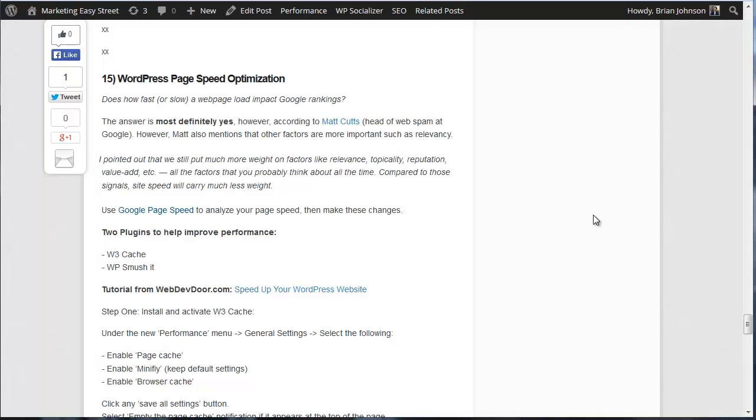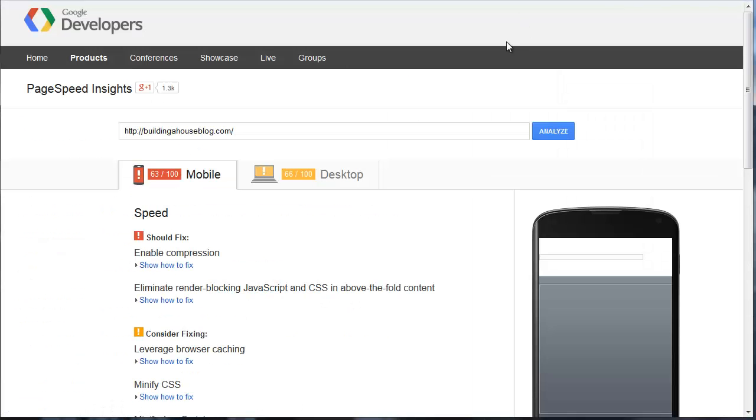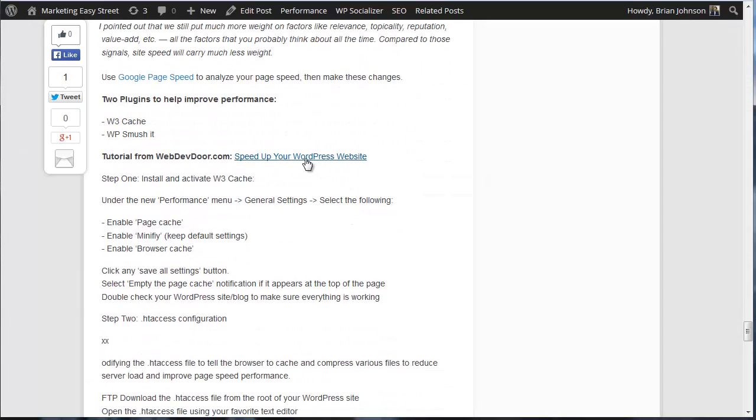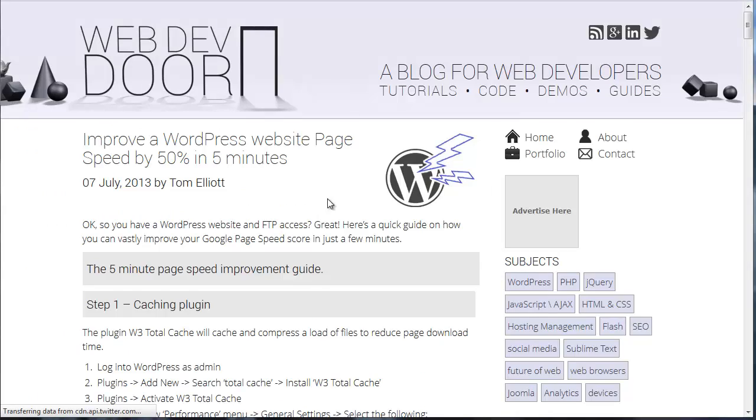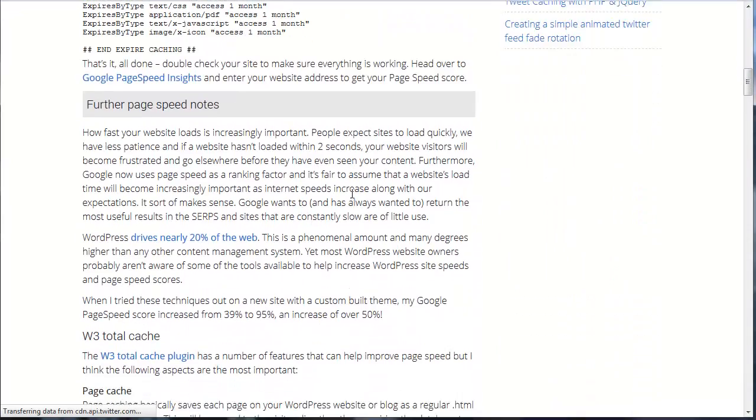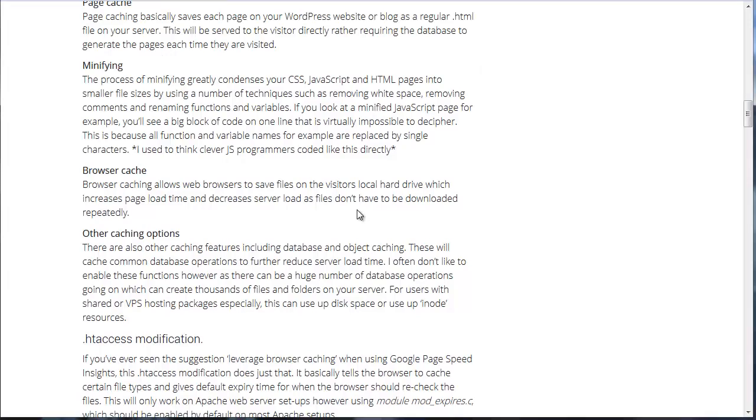Another thing we can do is we can take advantage of W3 Cache. I found a tremendous tutorial on speeding up the WordPress site. Let's just write down some numbers here. For mobile, we're sitting at 63, and for the desktop, we're sitting at 66. Let's see if those numbers improve once we use W3 Cache and use this tutorial that was available at webdevdoor.com. If you click this link, it will take you to this awesome tutorial that explains exactly what you should do and the changes you should make.